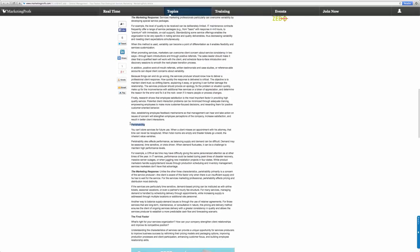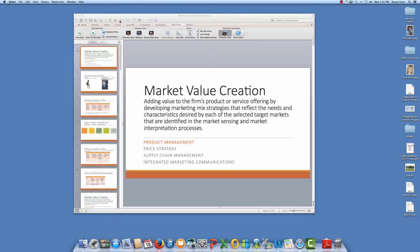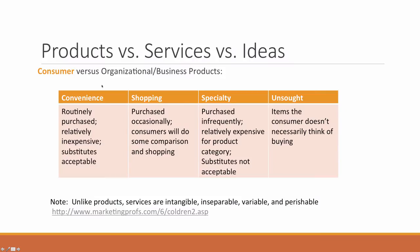Services are also perishable — you can't store or inventory services for future use. For example, if your hotel sells out, you can't pull more from inventory. Or if a theater doesn't sell out, you can't save those seats for a later time. So unlike products, services are intangible, inseparable, variable, and perishable.